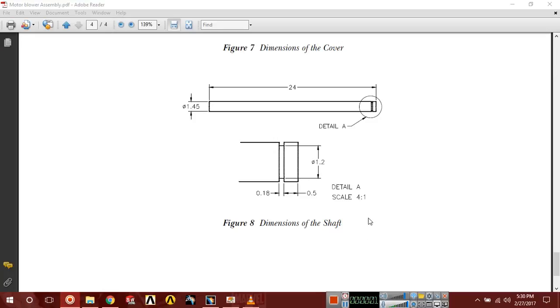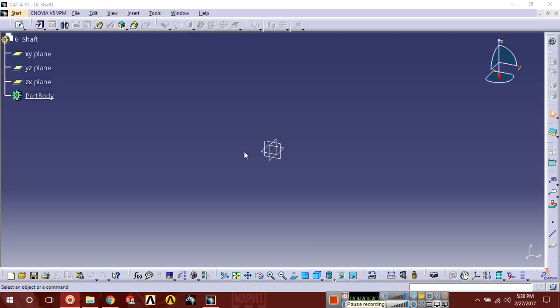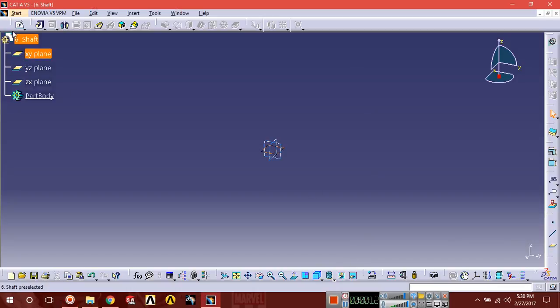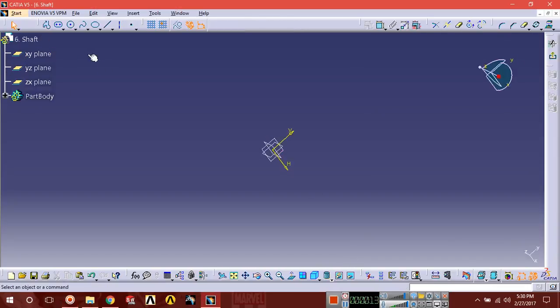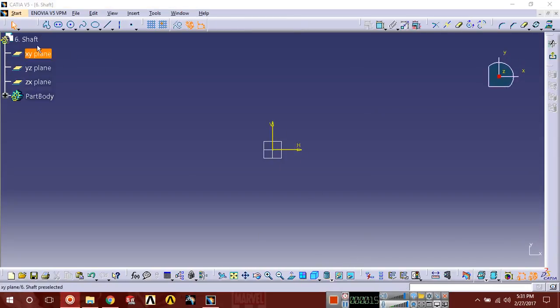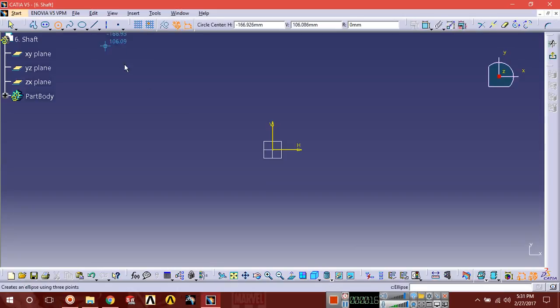Hello friends, now we are going to design the last part of the motor blower assembly shaft. Let's start. Select the XY plane, go to sketch normal, and draw a circle here.